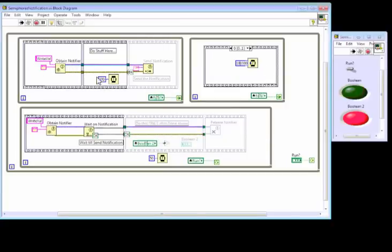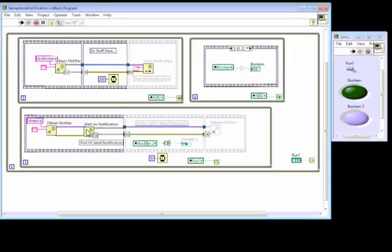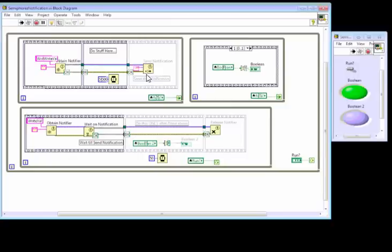We do some stuff. We send the notification here. The notification is waited on here. So when this notification is done, meaning this loop is done,